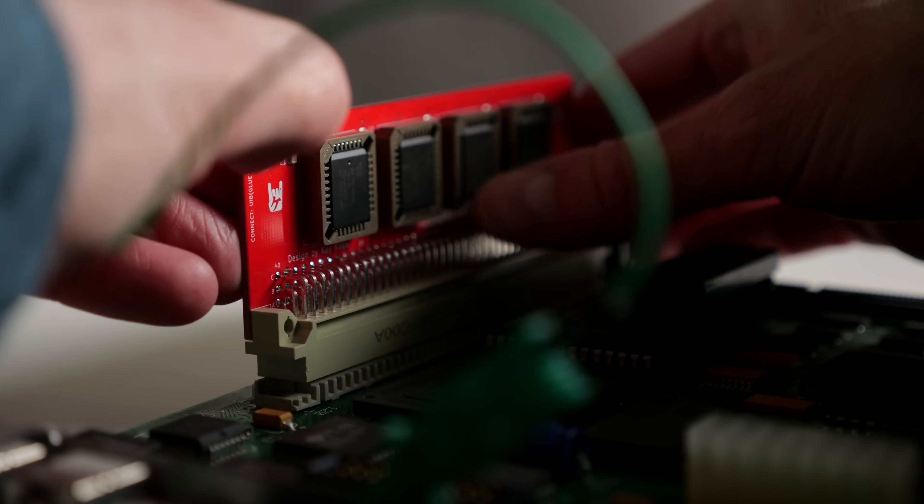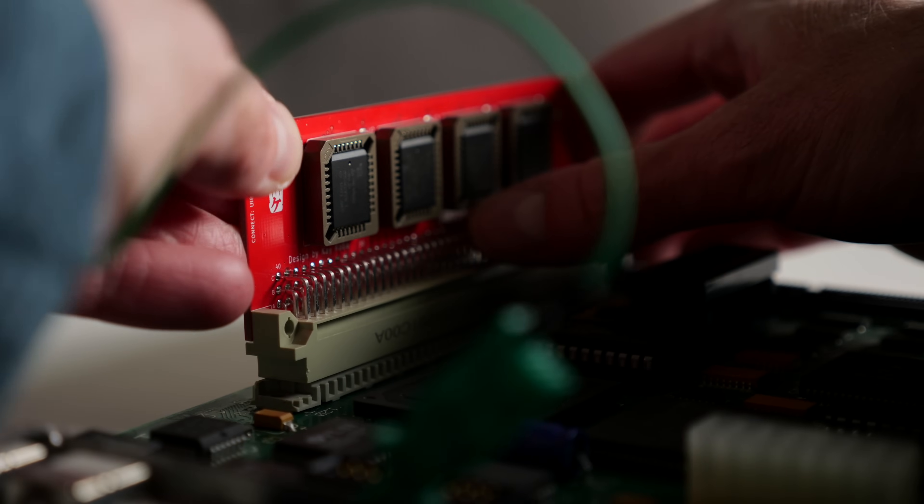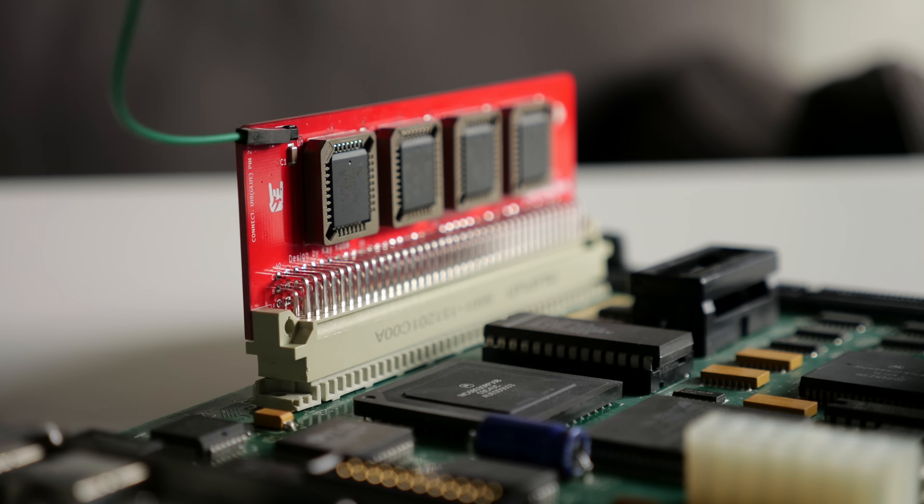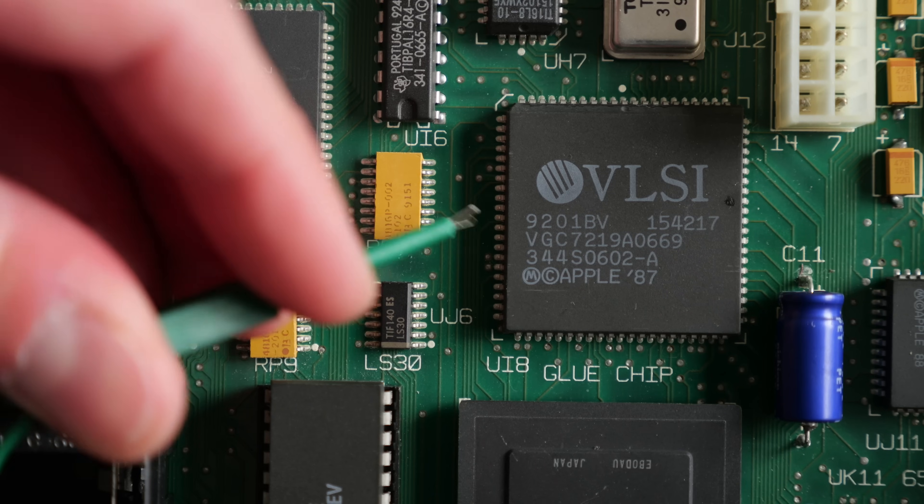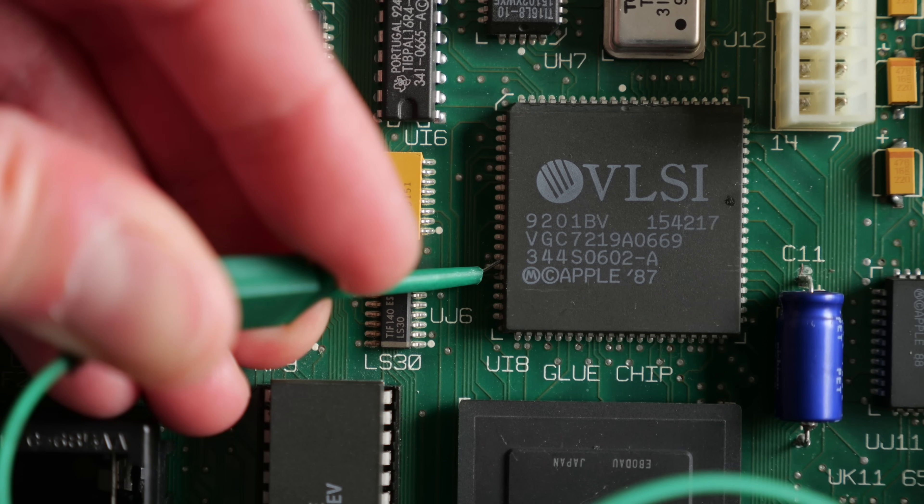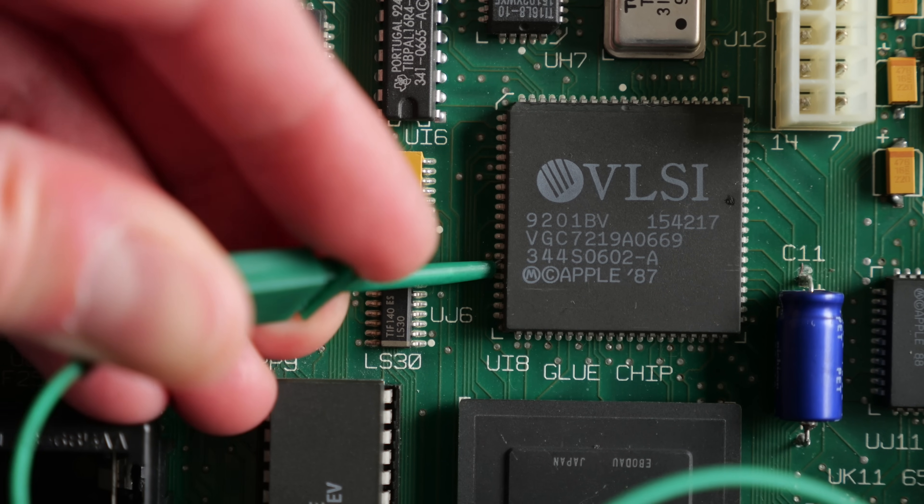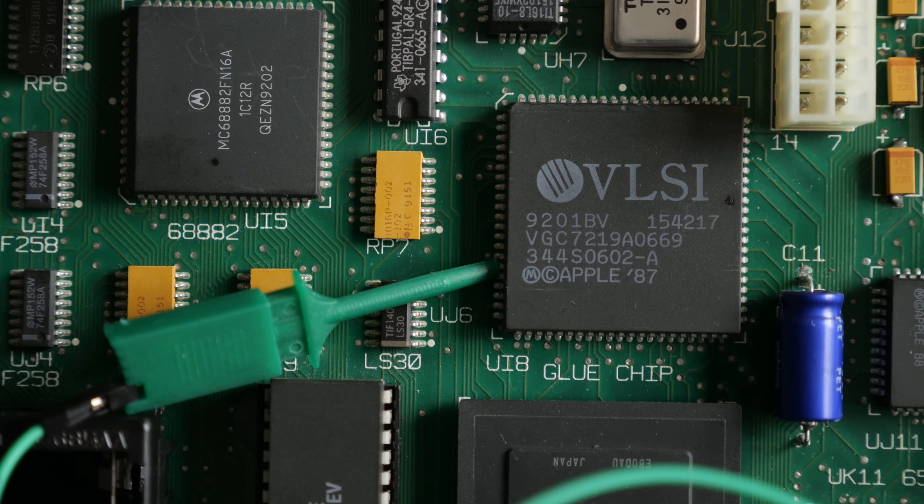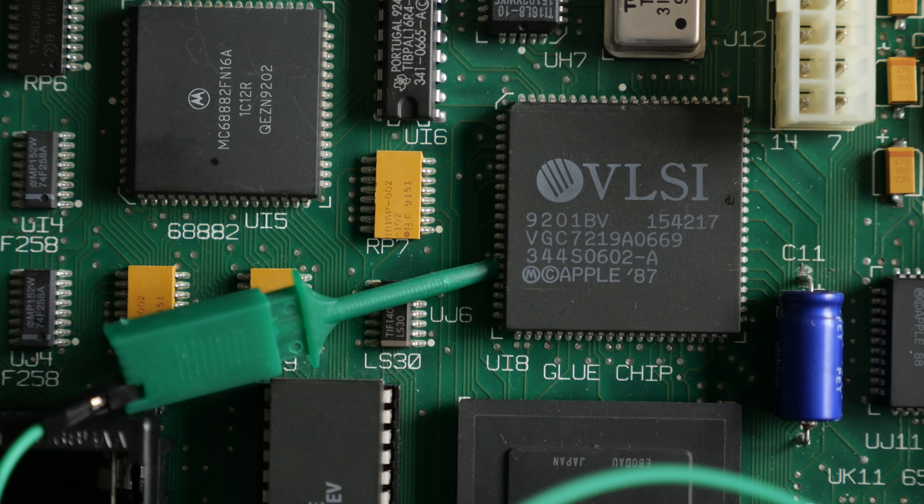Installation is easy. Just plug the card in, then attach the supplied lead. The other end clips to pin 27 of the glue chip using a spring-loaded connector. And that's it.